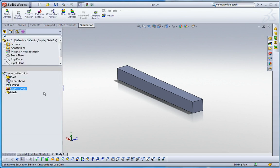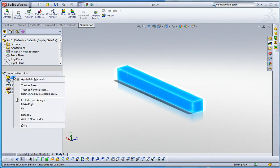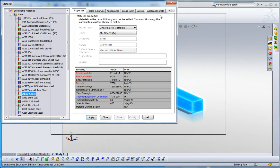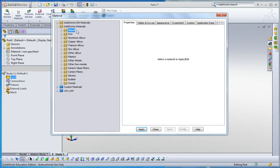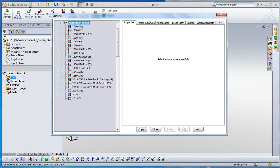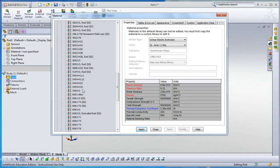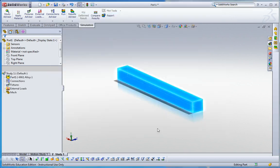Now we have the simulation tree on the left, and then the same procedure as before. So right click, apply materials. Let me search aluminum alloy 6061. Go further, go down and apply and close.